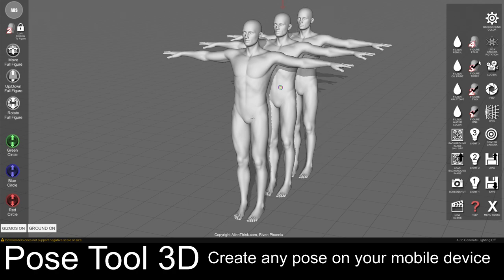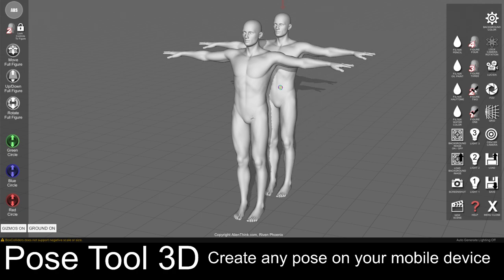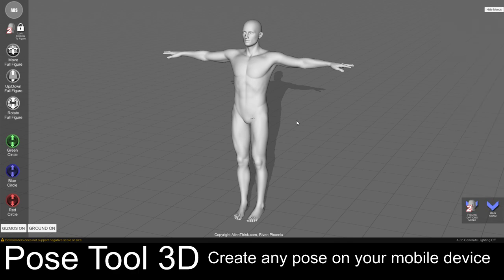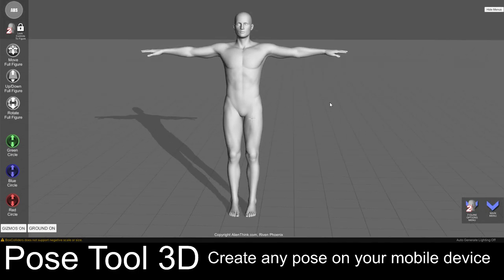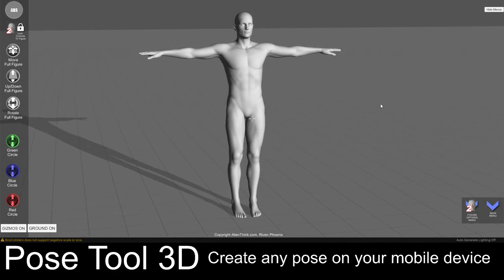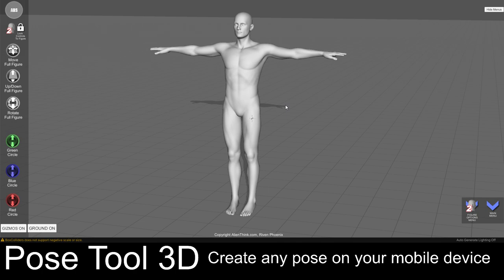I am going to go ahead and turn these extra figures off. What I am going to do is simply create a very simple pose so you can get an idea of how this app works. All we have to do is simply click on a body part, select it, and start posing.